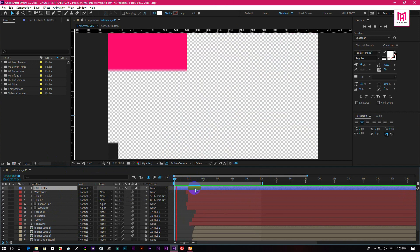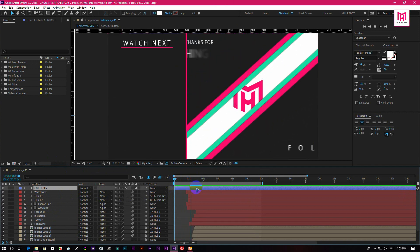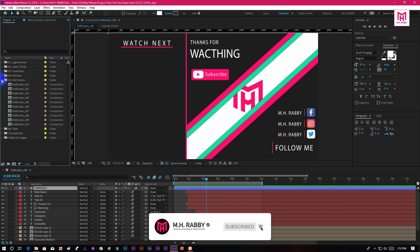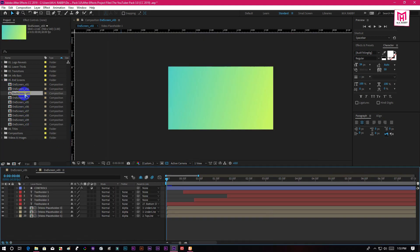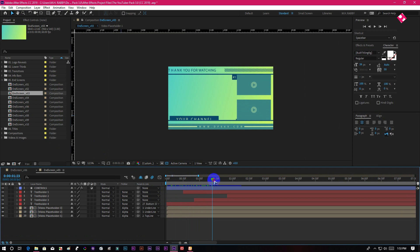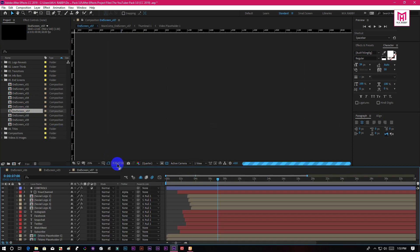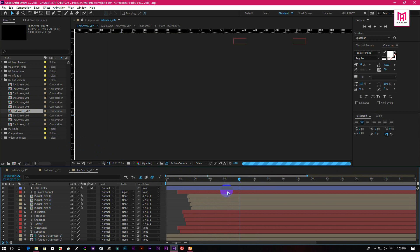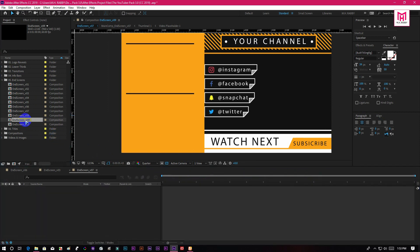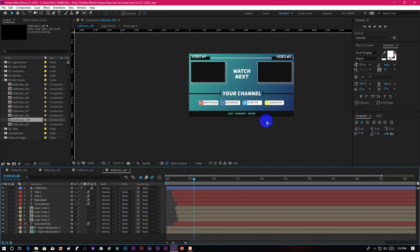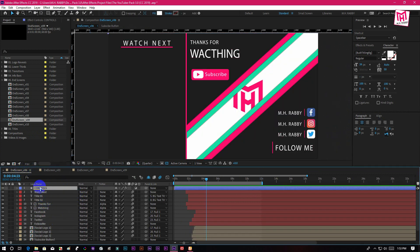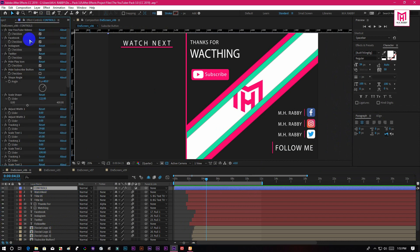You will get 10 end screen animations in this template pack. You can use any of these templates for your video. Go to effects control and you will get all the access to customize your end screen.